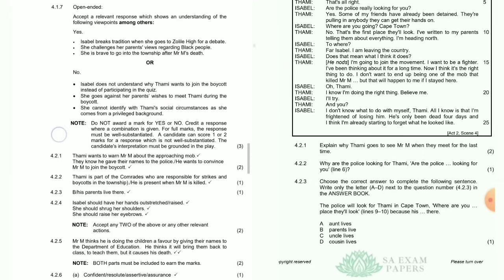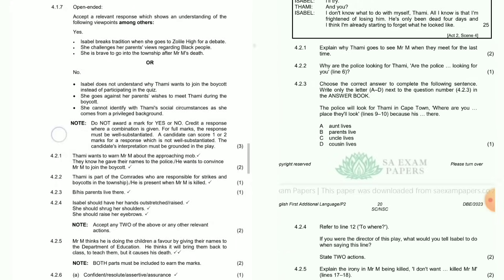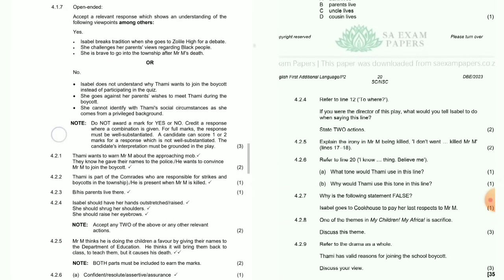Question 4.2.3: Choose the correct answer to complete the following sentence — write only the letter A to D. The police will look for Thami in Cape Town because he is going there with his parents on leave. This is the correct answer — B, parents' leave.